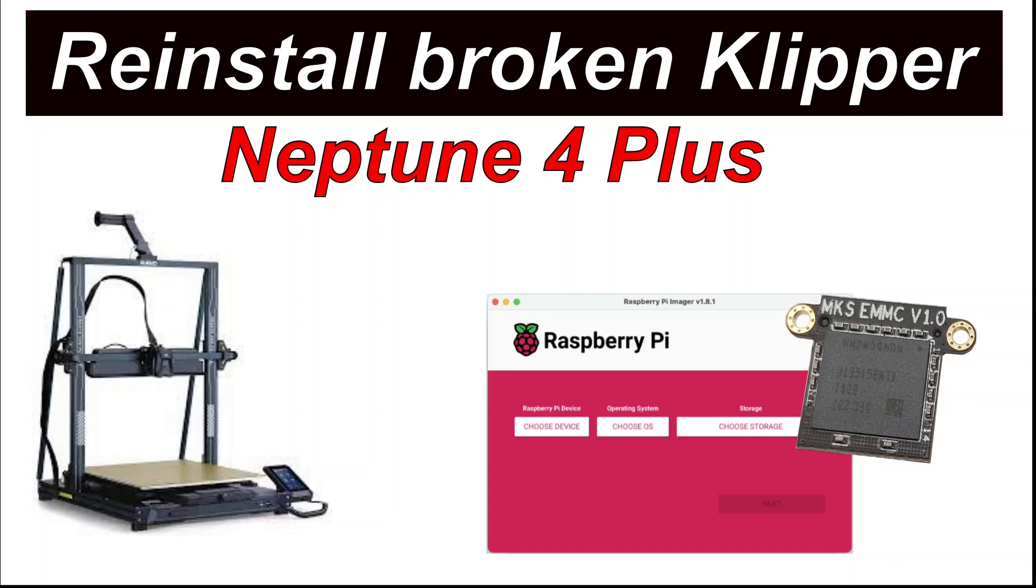Hi guys, today I would like to show you the second method how you can repair your broken Klipper on Neptune 4 Plus.